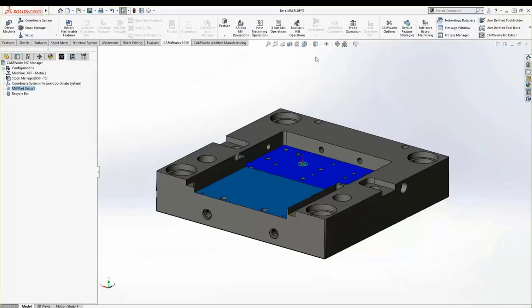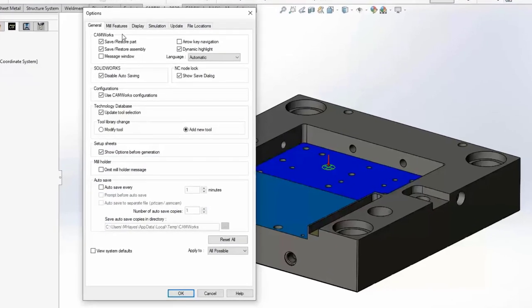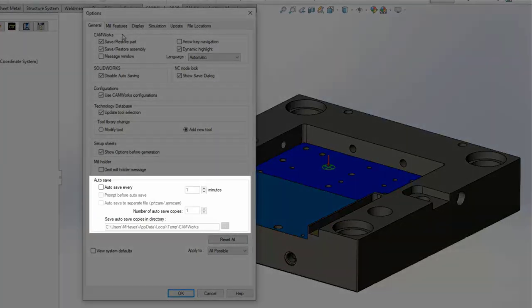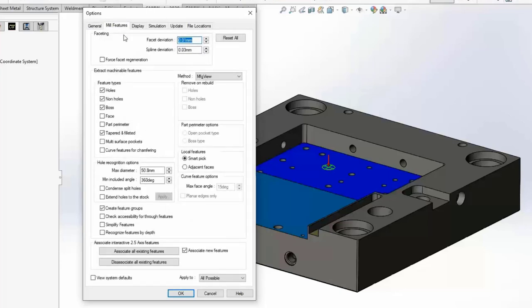I like to customize the menu and move the CAMWORKS options button into a more accessible position. Right-click and go to Customize, then drag CAMWORKS Options closer to the Default Feature Strategies button. In the CAMWORKS options menu, the first tab is your general settings. One thing to note: CAMWORKS does take over autosave while the add-in is active, so the SOLIDWORKS autosave won't try to write to the hard drive while processing is going on to generate toolpaths. The mill features tab is one I check often — here you choose what feature types you want extracted automatically.